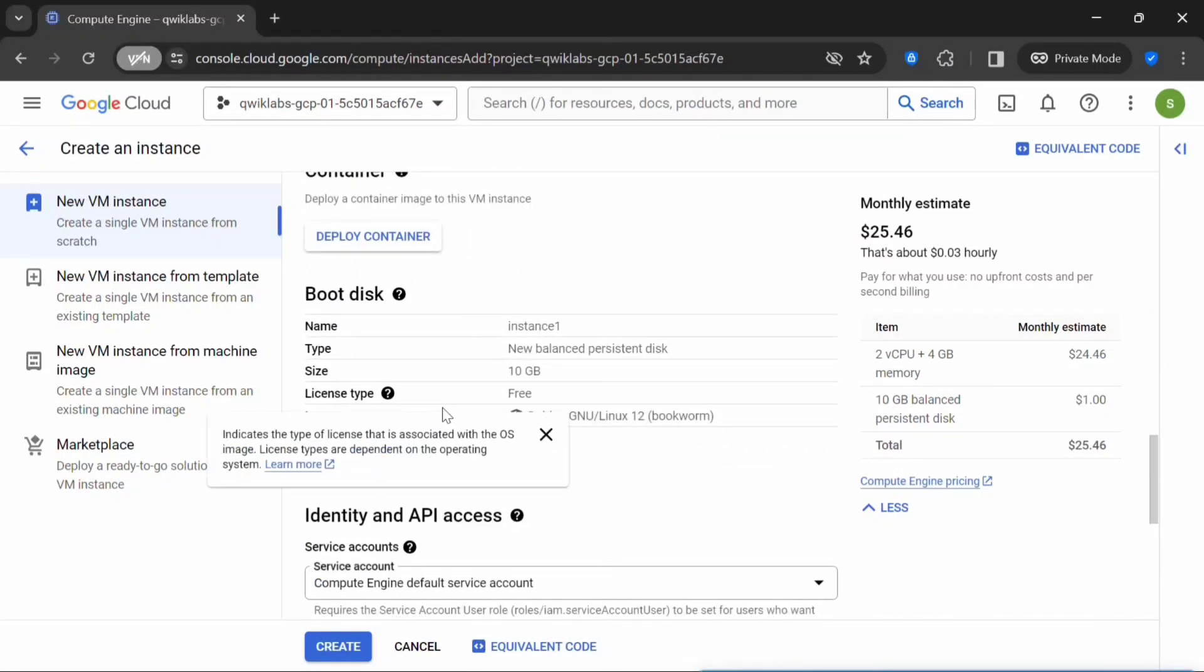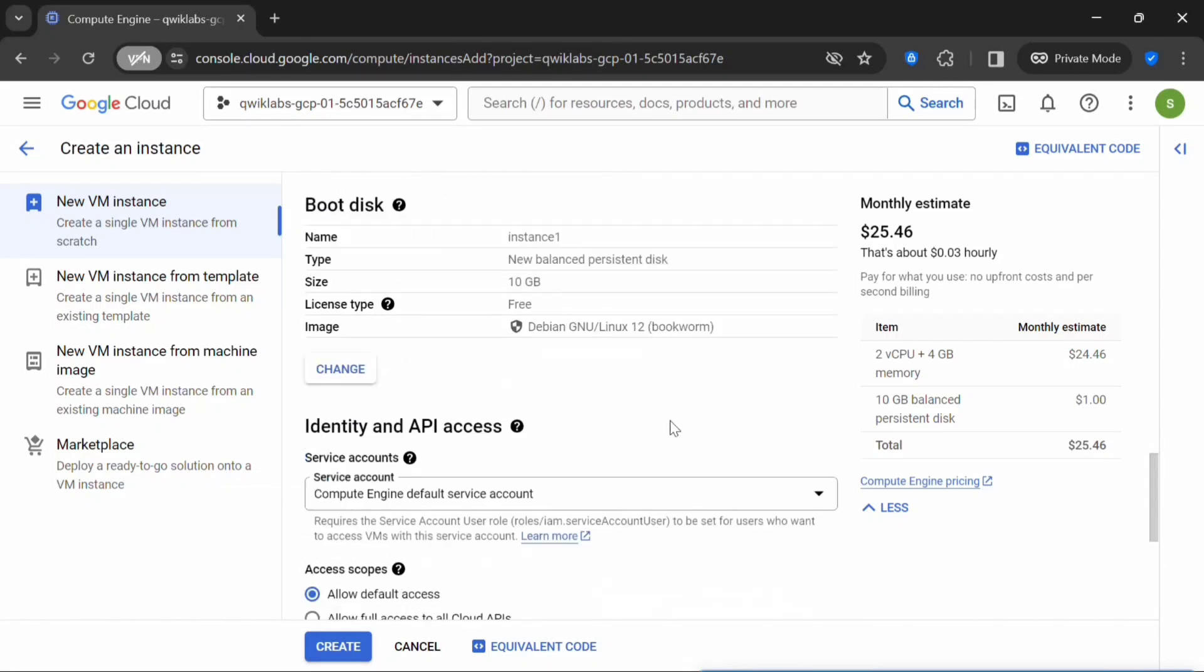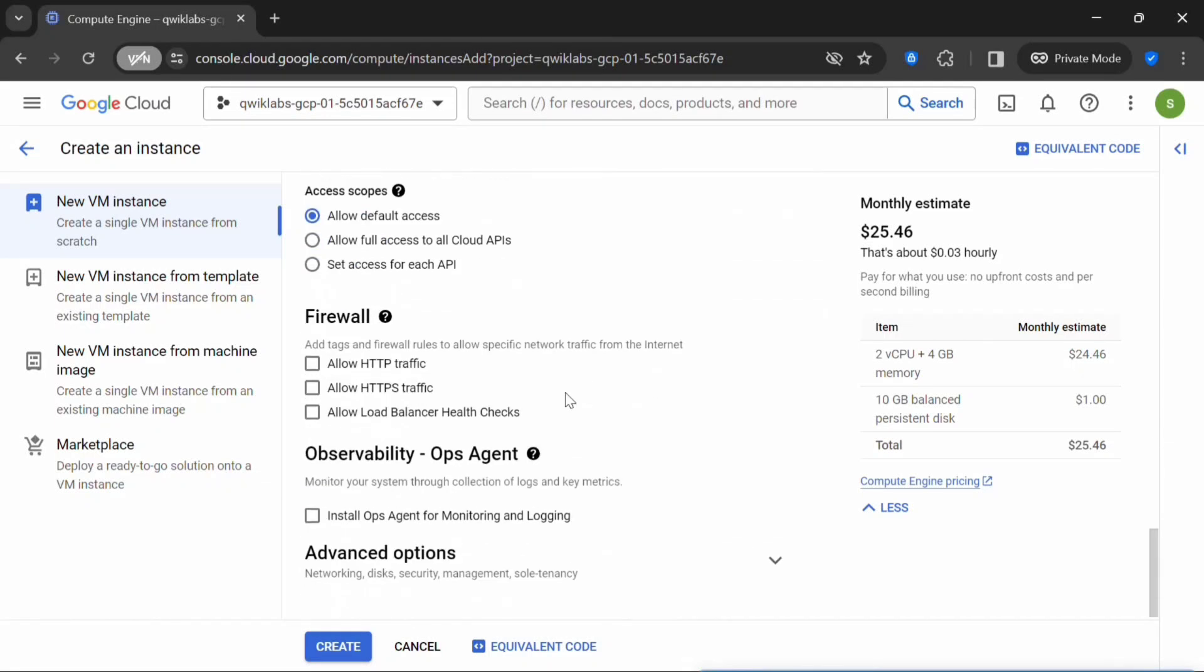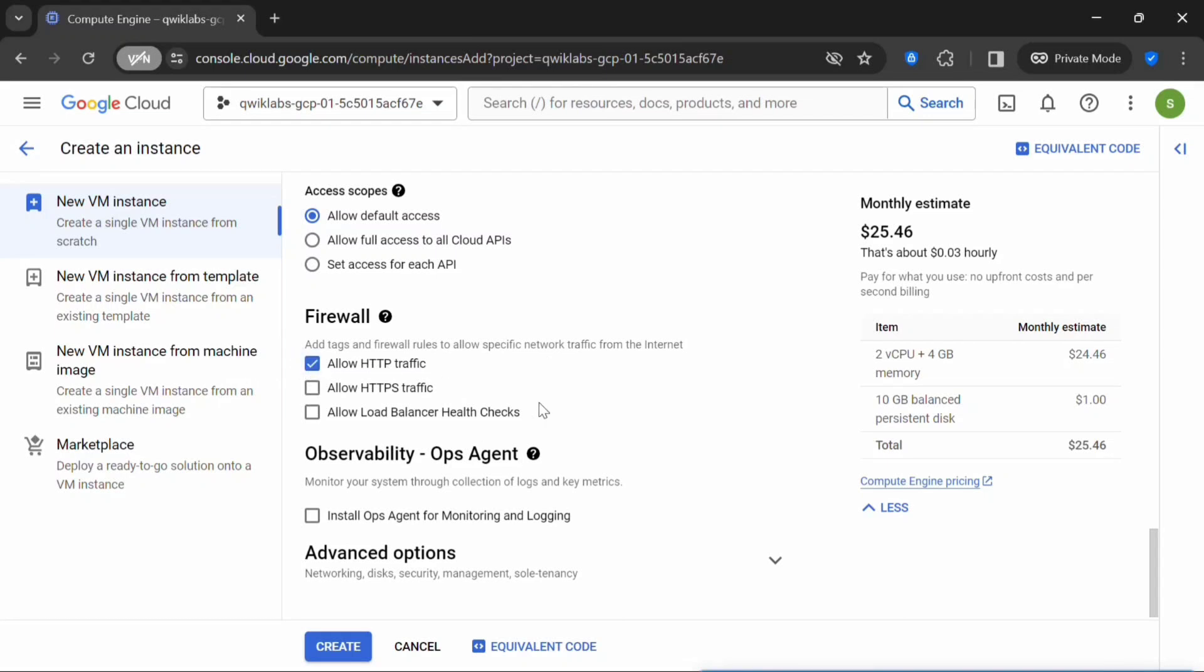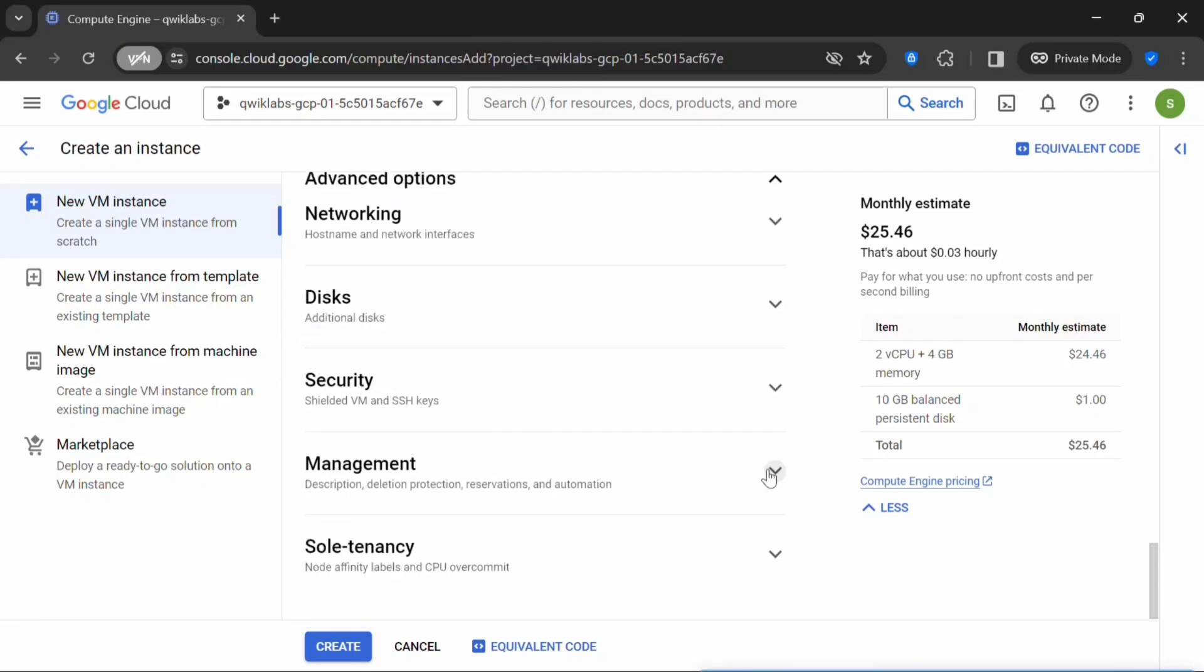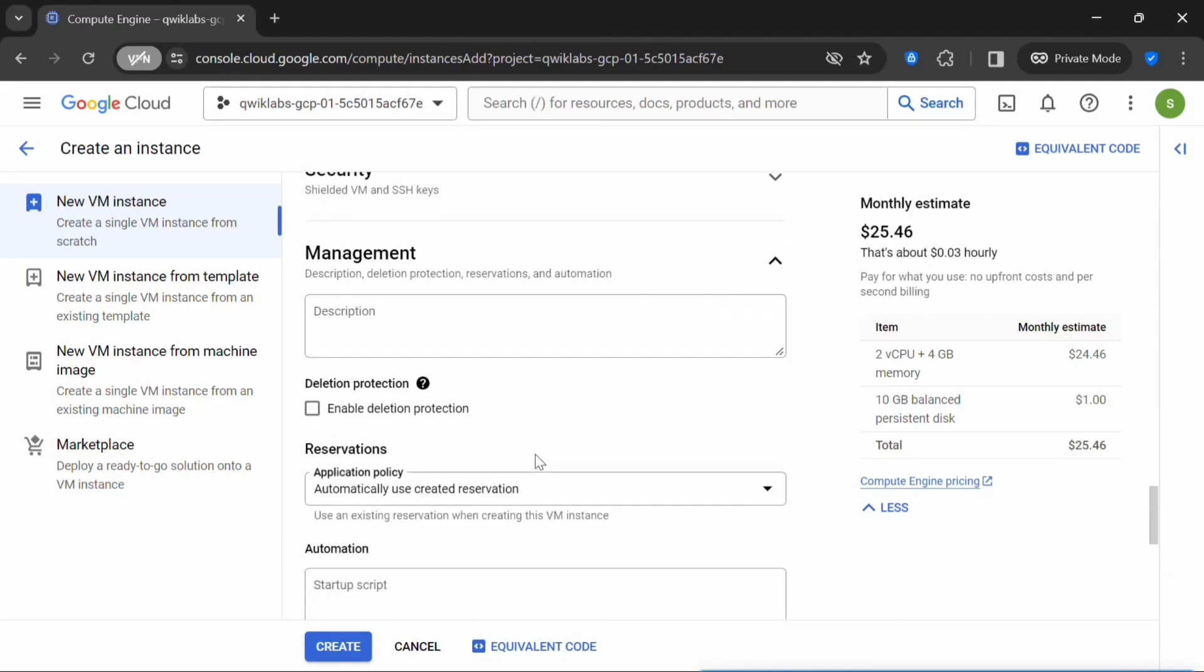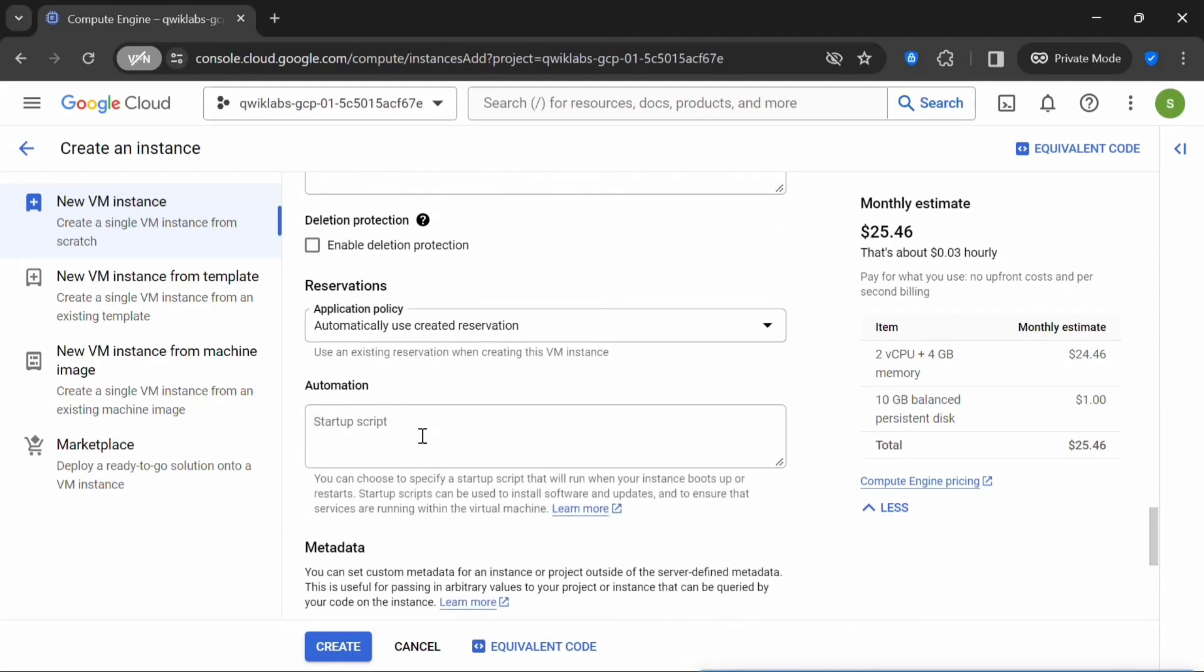The machine configuration will be E2. Machine type will be E2 Medium. Let's scroll down. I'm using the default configuration whichever is available here. Next, under Firewall, click on Allow HTTP Traffic. Under Management, click on this dropdown.